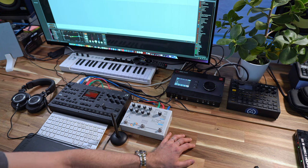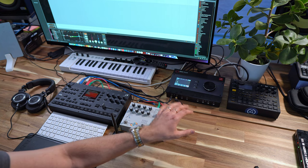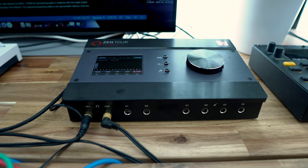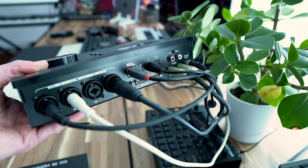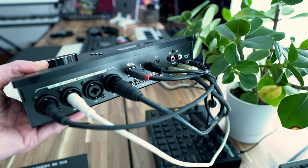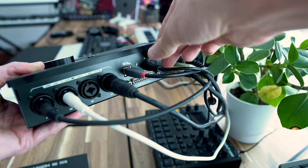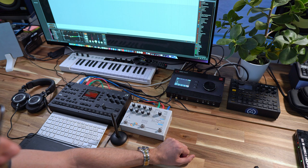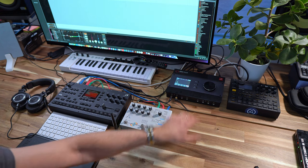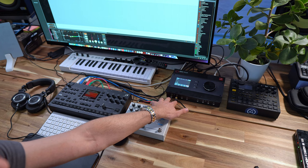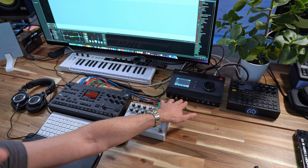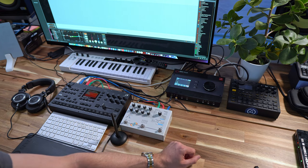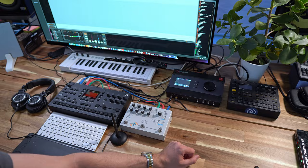Now the Zen Tour by itself is already a nice interface with plenty of I.O. You have four times mic and line-ins, four high Z line-ins and eight analog outputs. You also have two headphone outputs, two returns and the digital I.O. on the ADAT and SPDIF.